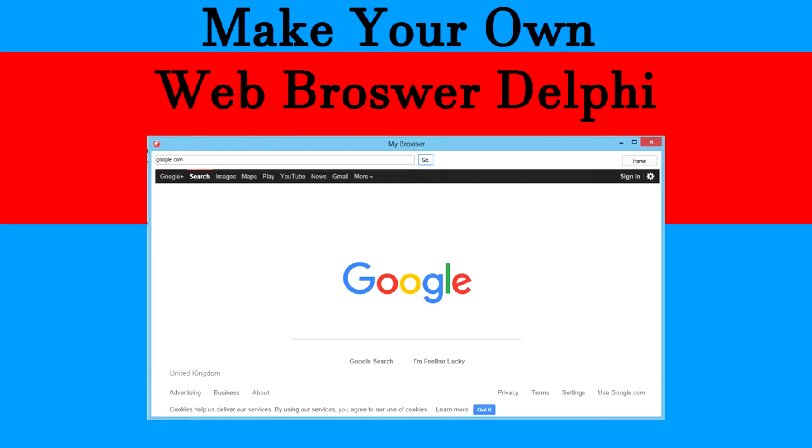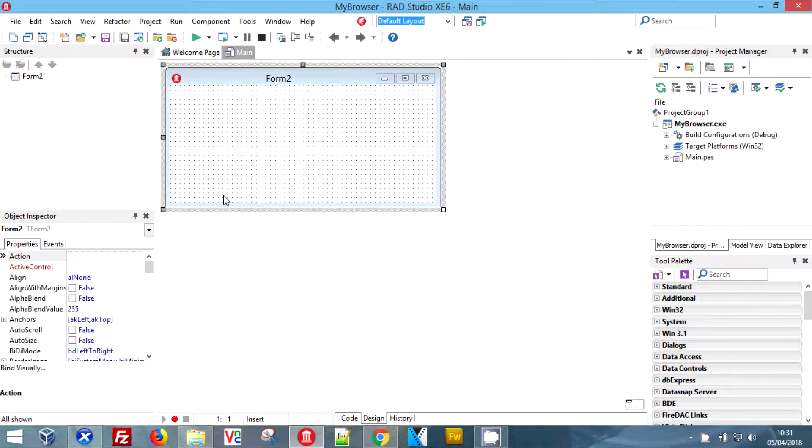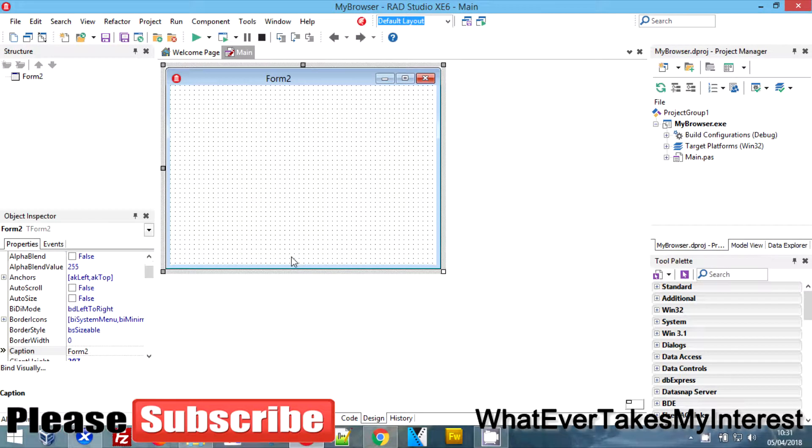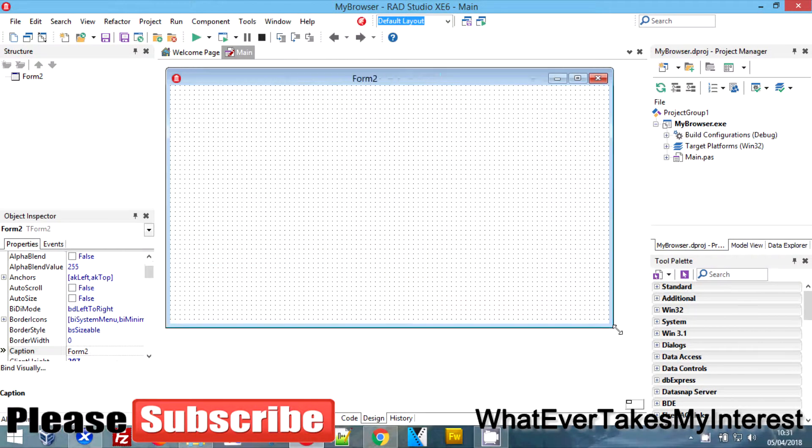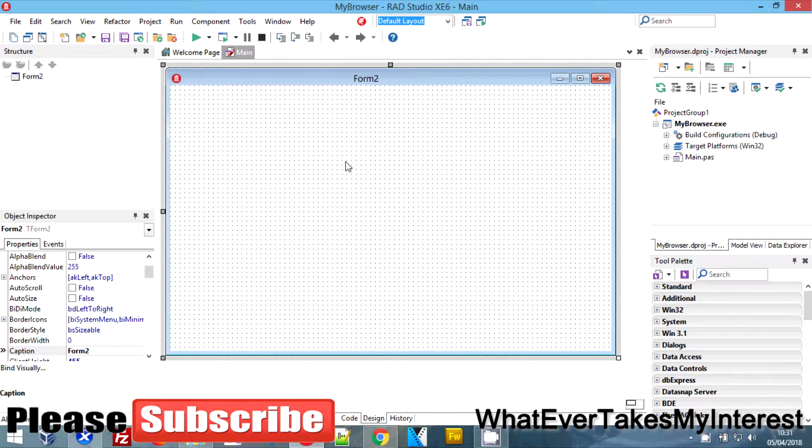In Delphi to make yourself a web browser, this is our form. I've just literally started a project and saved it somewhere. I'm going to come over here and we want a T web browser, funnily enough, and we're gonna leave ourselves a wee bit of space at the top.